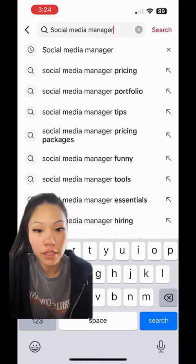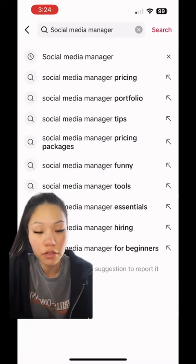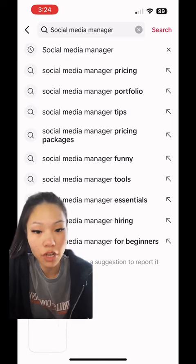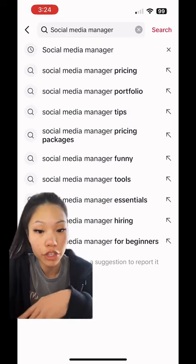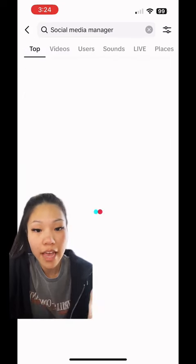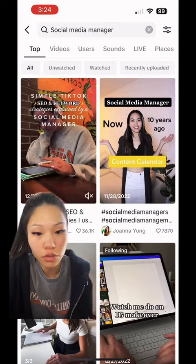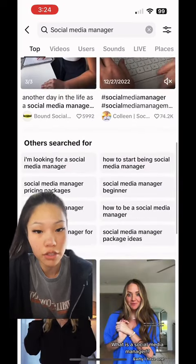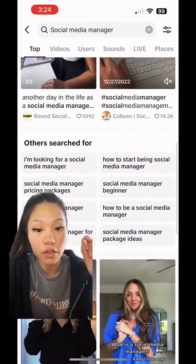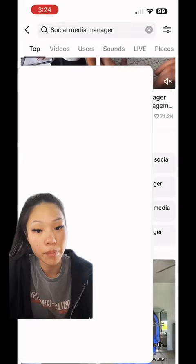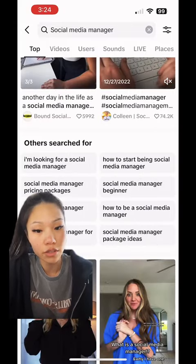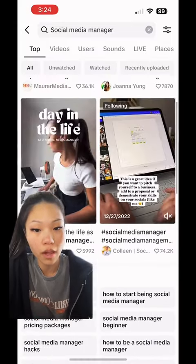You're just going to see all of those keywords that people are looking for, then take a screenshot of it and put it in your notes. You're also going to scroll down to where it says 'others search for' — those are also things that people are searching for, so go ahead and take a screenshot of that as well.